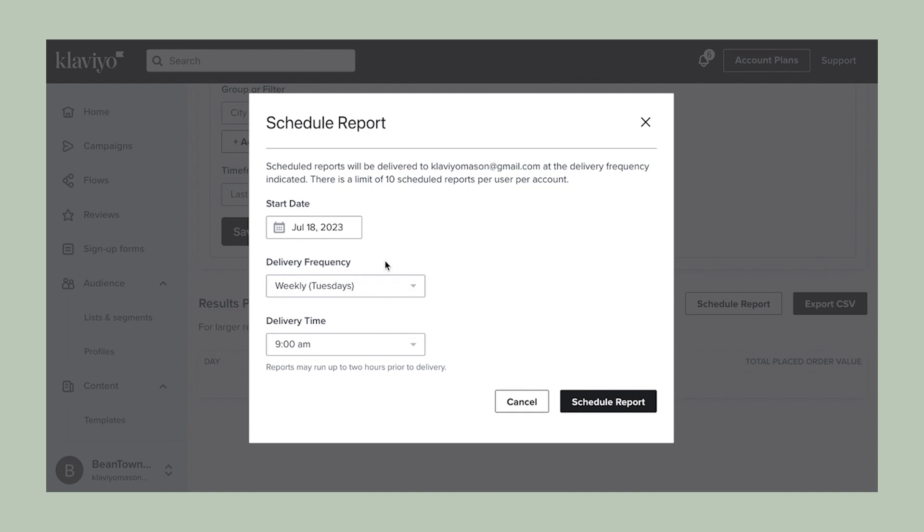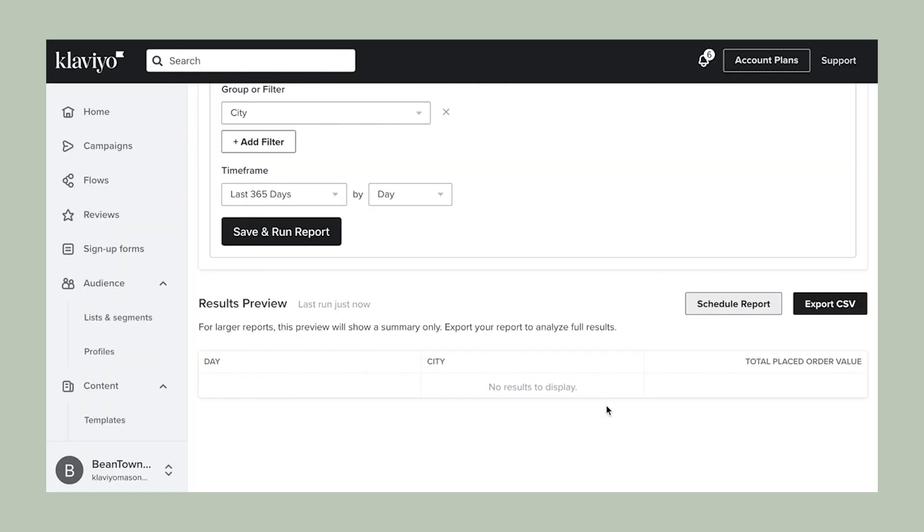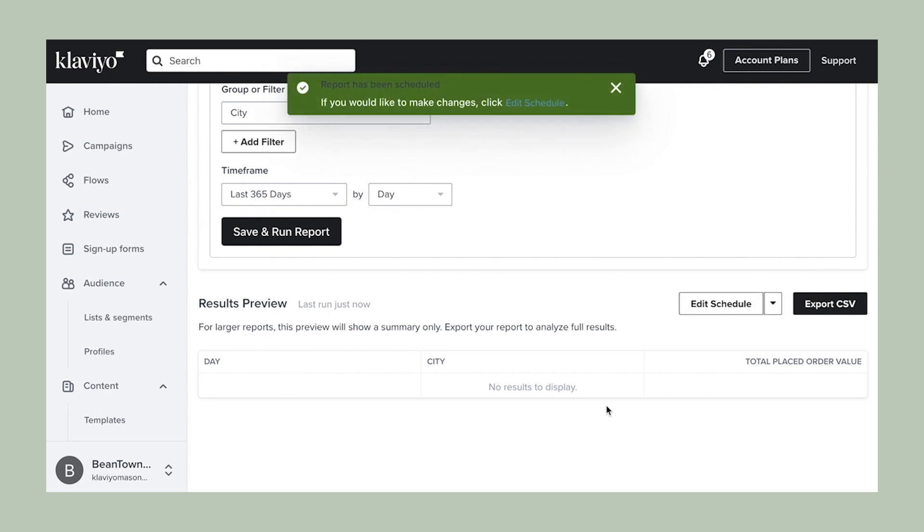Configure the start date, delivery frequency, and delivery time, then click schedule report. This will send an automated message when the report is ready.